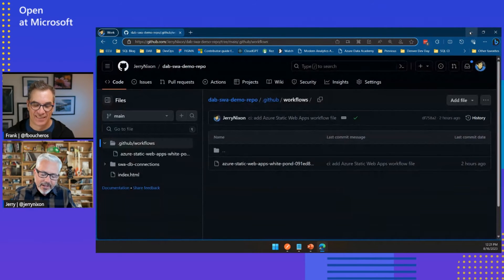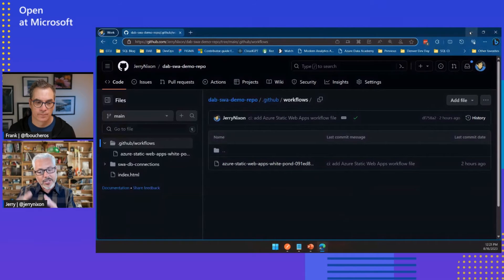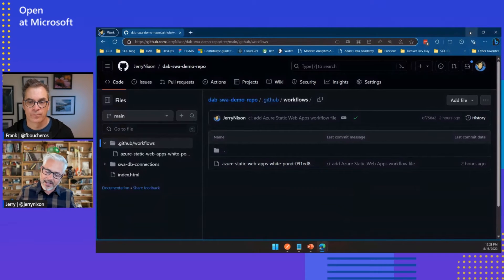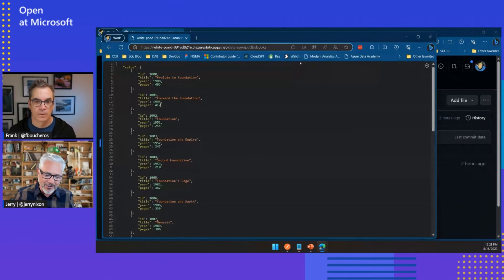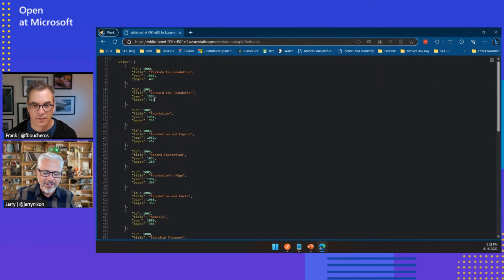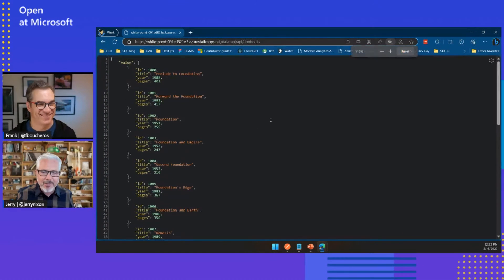I don't want to oversell it as too simple, but it is amazing that you only need this one file. If I upload this one file into a static web app, it already knows what that file is supposed to do. It already knows it can create a DAB container from that and expose your endpoints. The URL they give you is kind of fun — constructed endpoints like white-dash-pond-dash and then a serialized value, which must be unique.